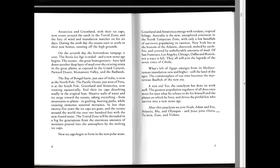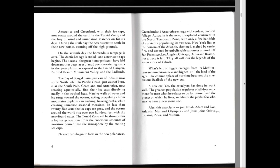Antarctica and Greenland, with their ice caps, now rotate around the earth in the torrid zone, and the fury of wind and inundation marches on for six days. During the sixth day, the oceans start to settle in their new homes, running off the high grounds. On the seventh day, the horrendous rampage is over. The Arctic ice age is ended and a new stone age begins. The oceans, the great homogenizers, have laid down another deep layer of mud over the existing strata in the Great Plains, as exposed in the Grand Canyon, Painted Desert, Monument Valley and the Badlands. The Bay of Bengal basin, just east of India, is now at the North Pole.